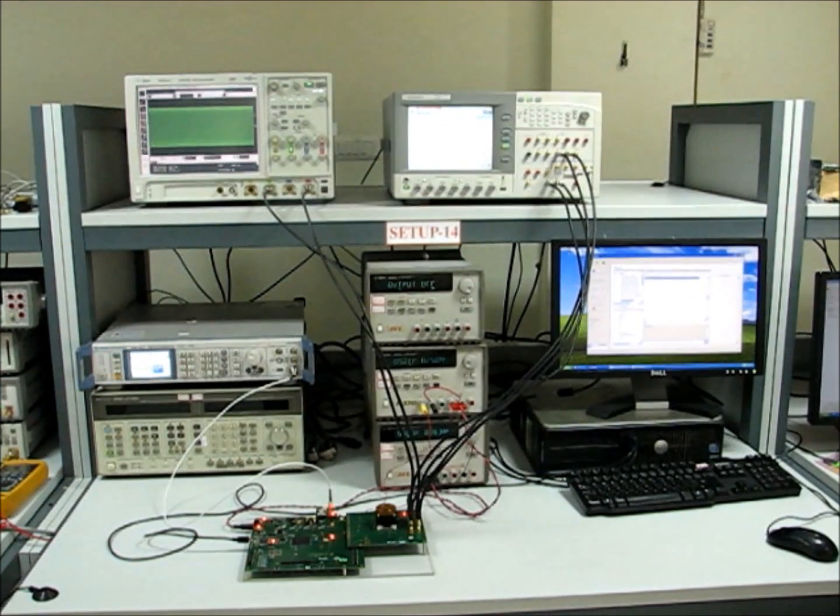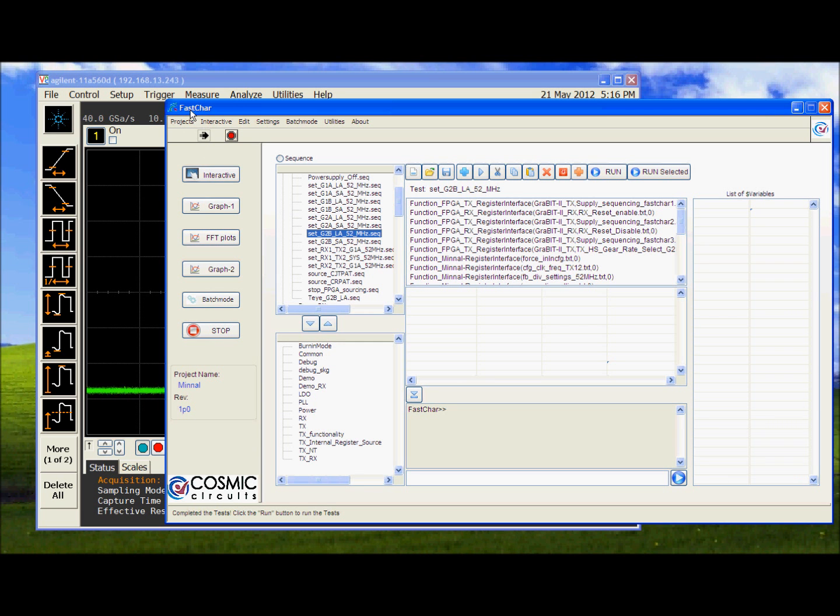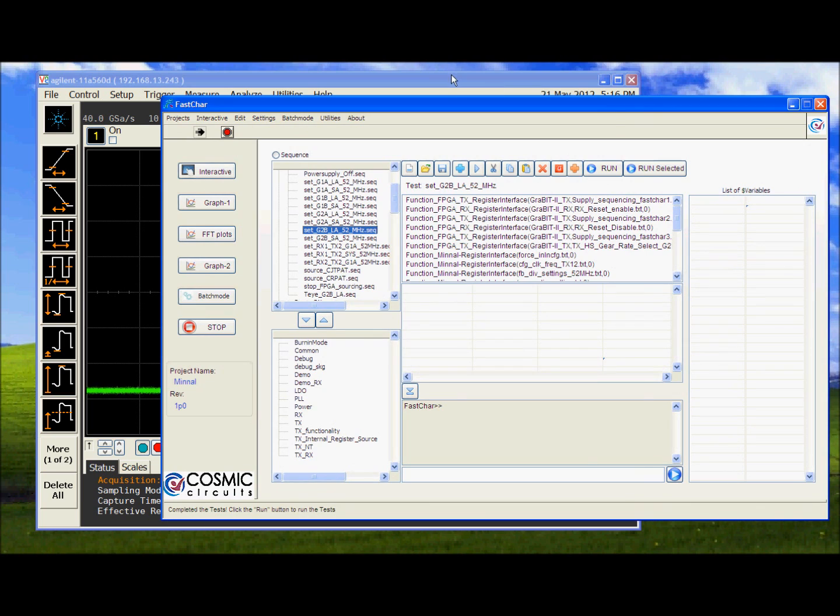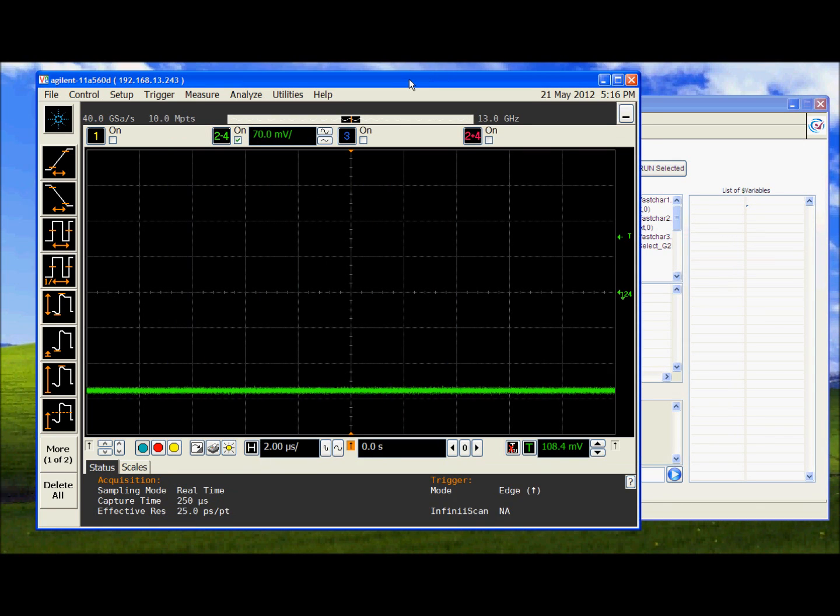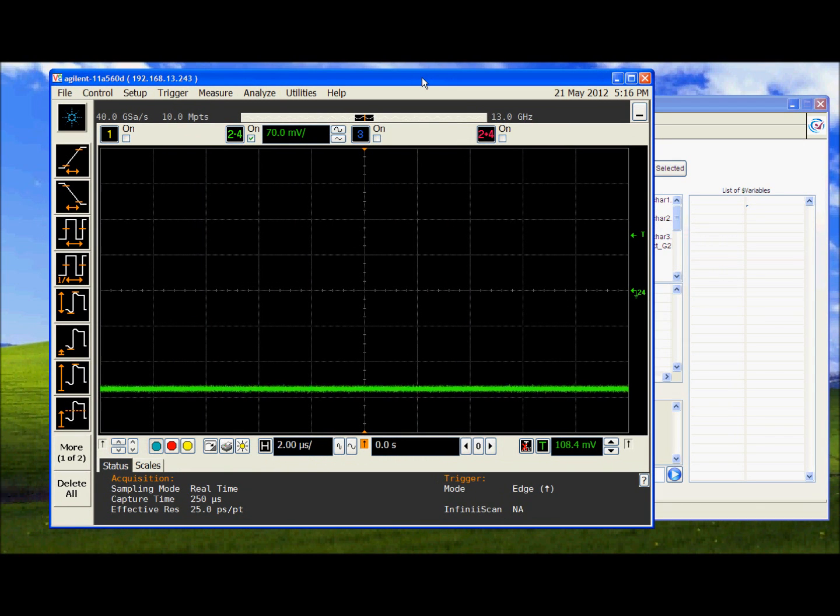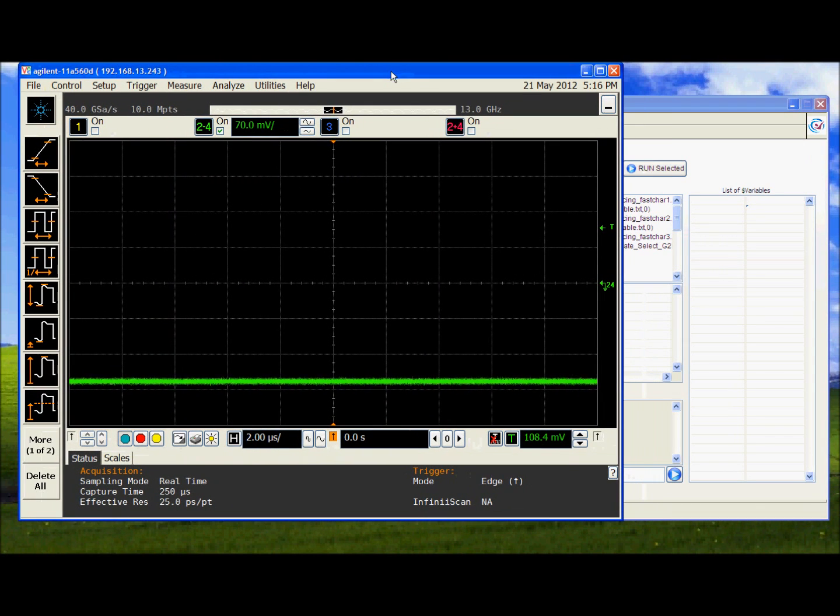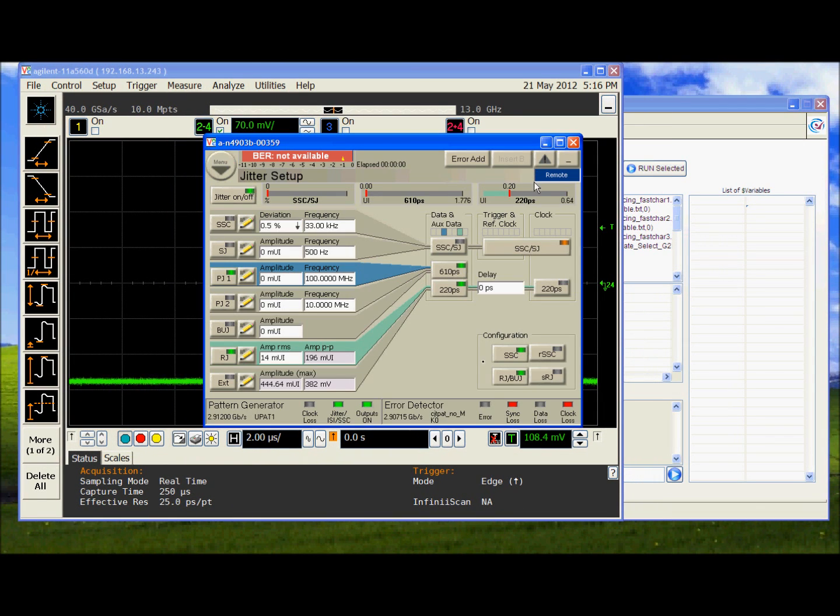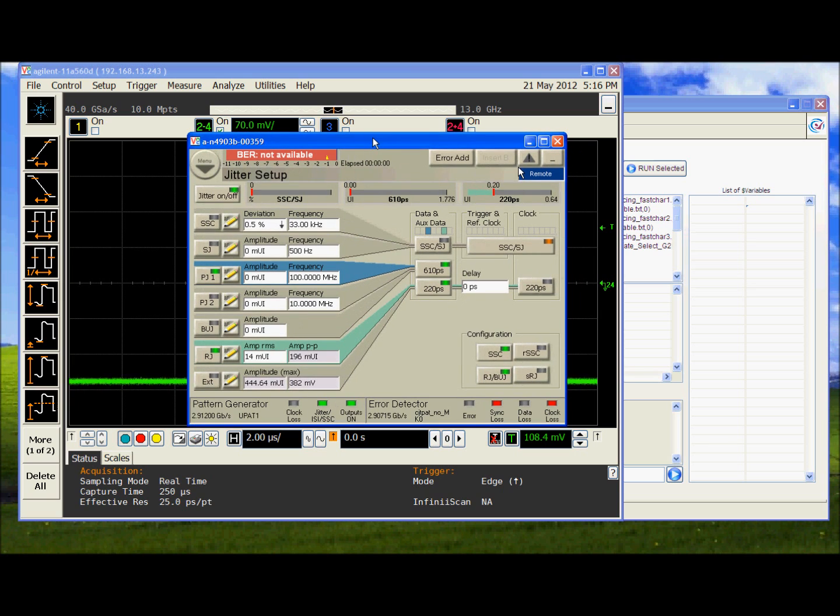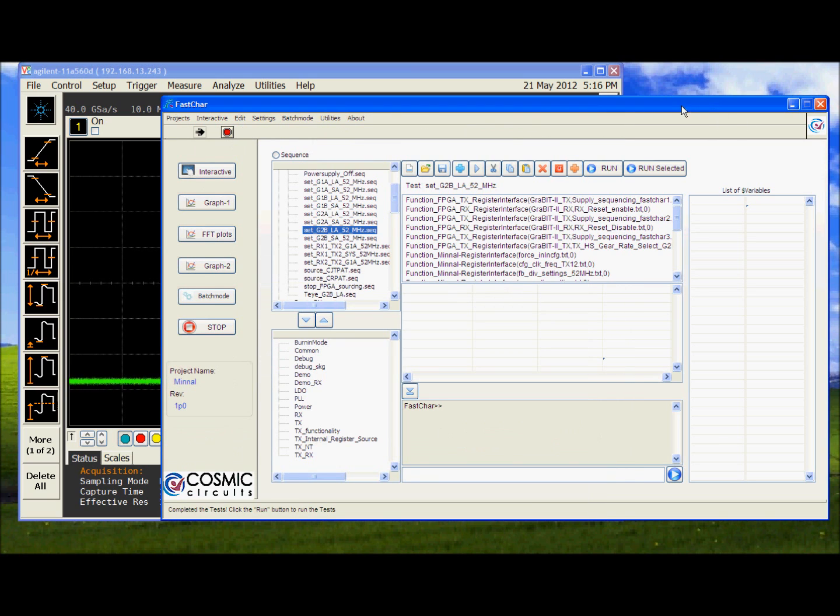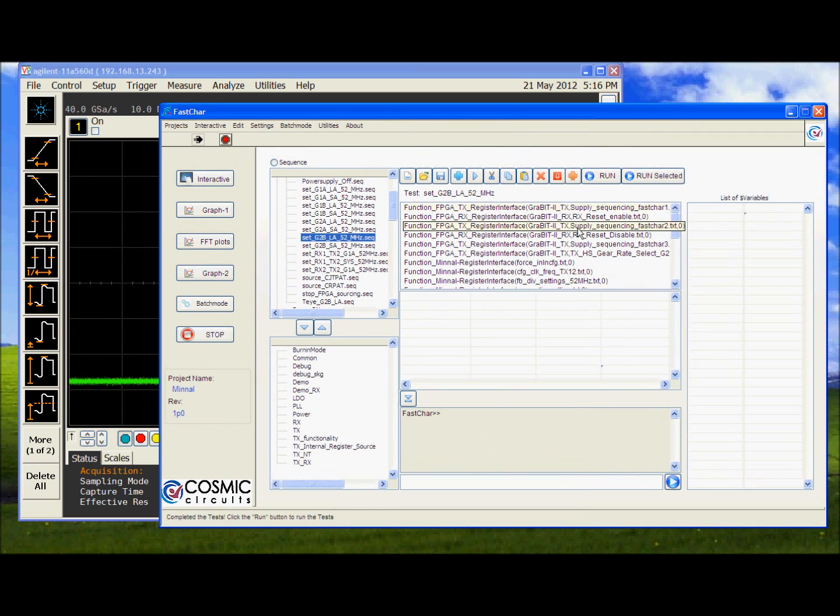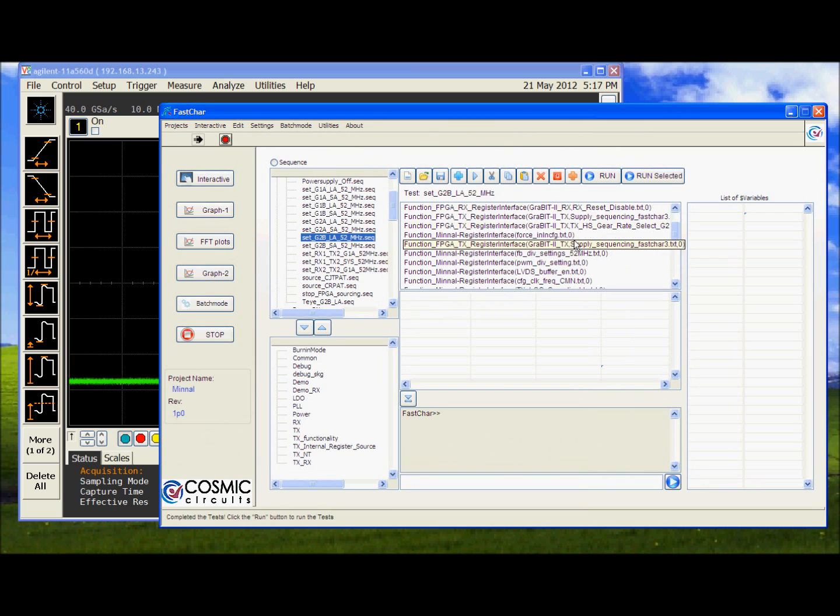We will now see the performance of TX and RX in the lab. This is the FASCARE setup for the M5 project. The oscilloscope is connected through VNC. And the JBERT is connected through the remote interface.